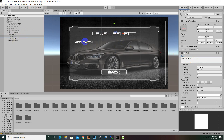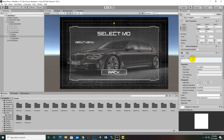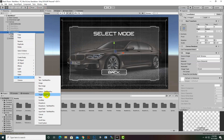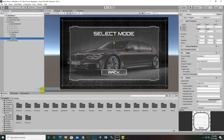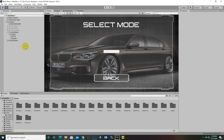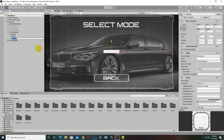We will rename it to 'Select Mode'. We will delete the About menu duplicate here and add another button — a UI button. This button will be our first mode, which will be, for example, 'Off-Road'.